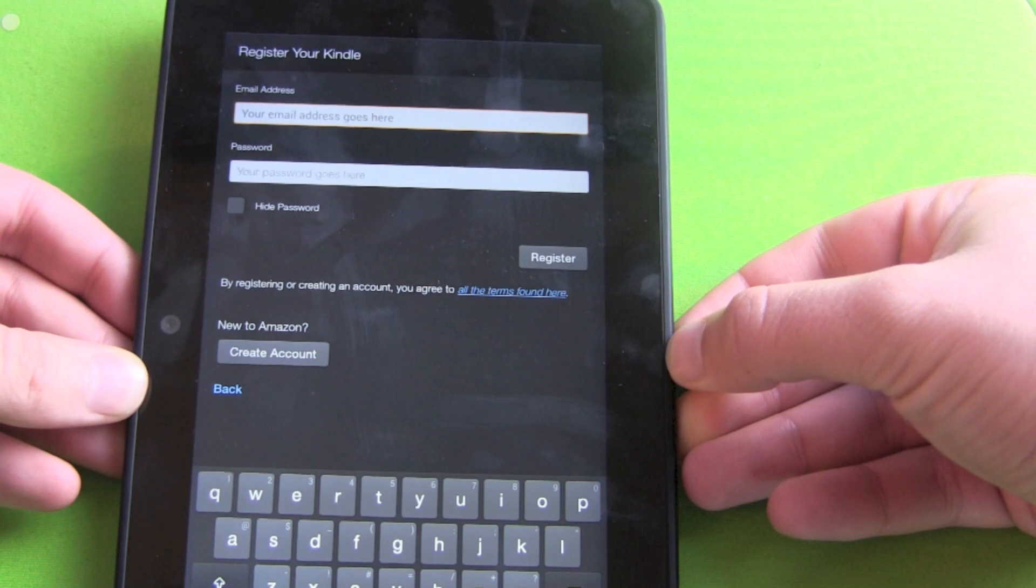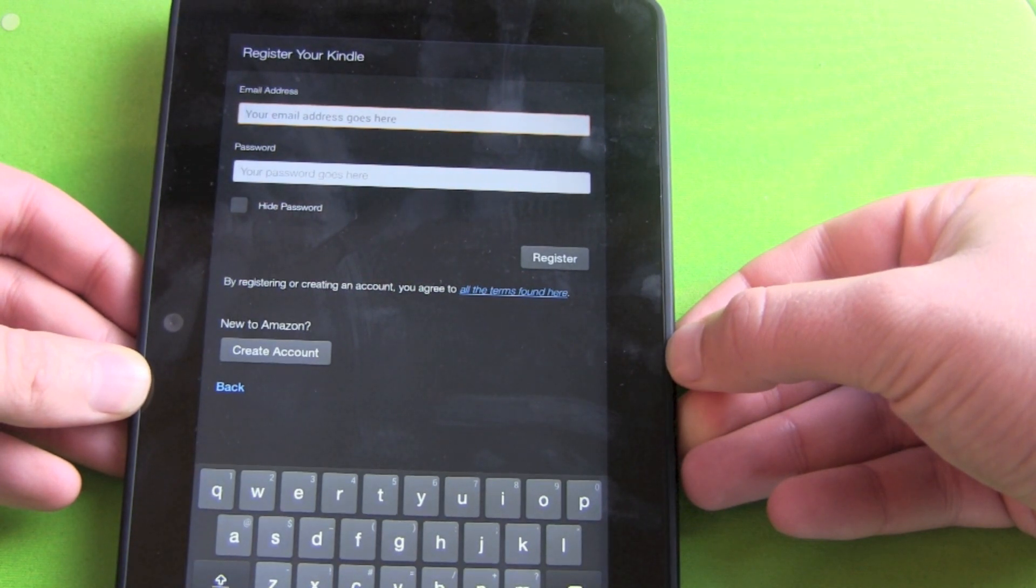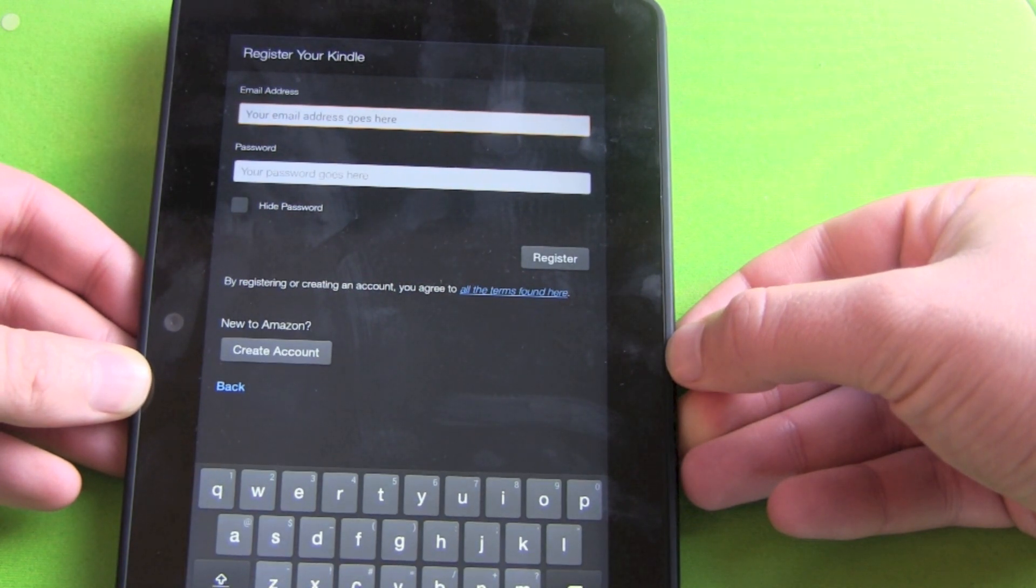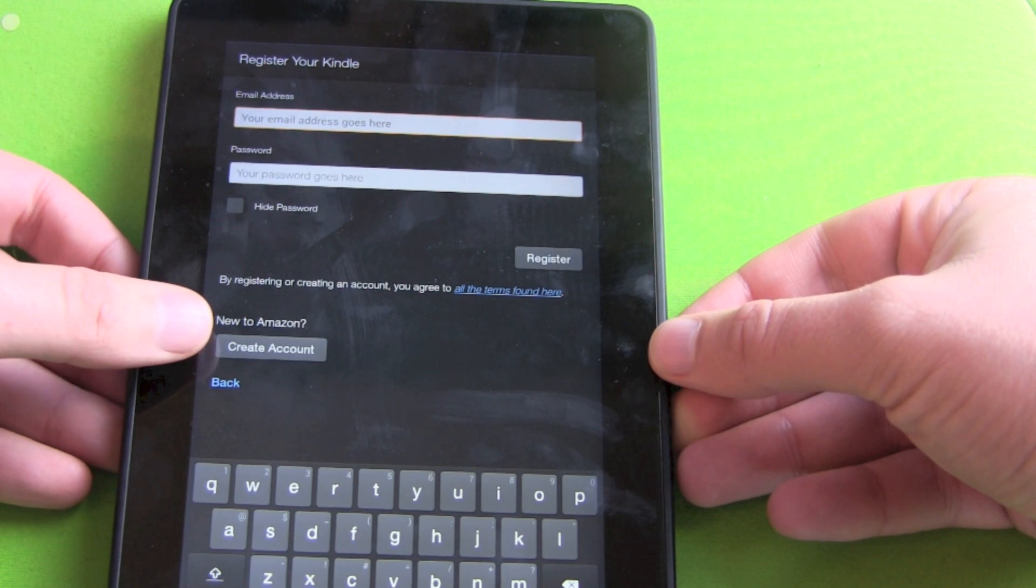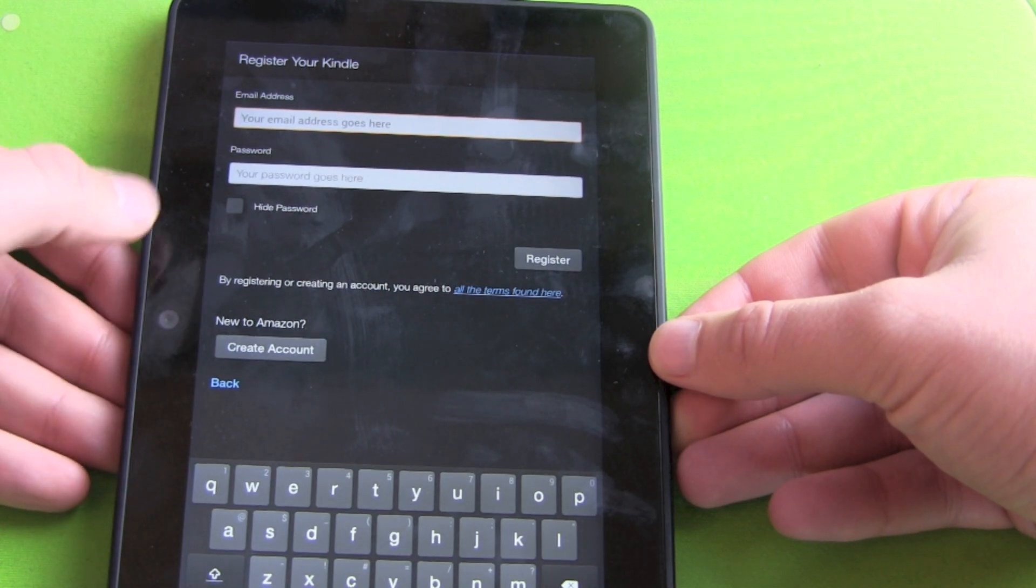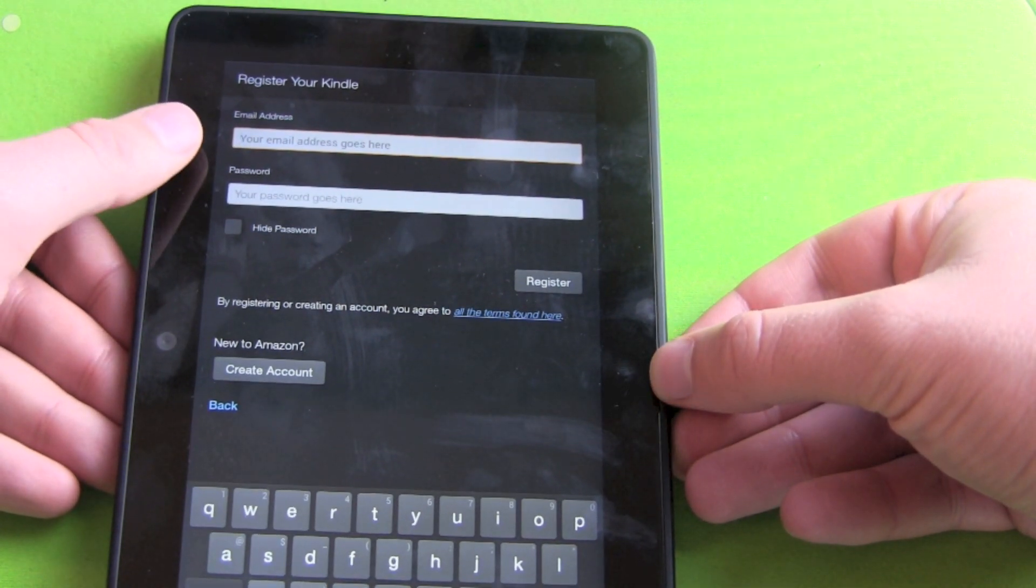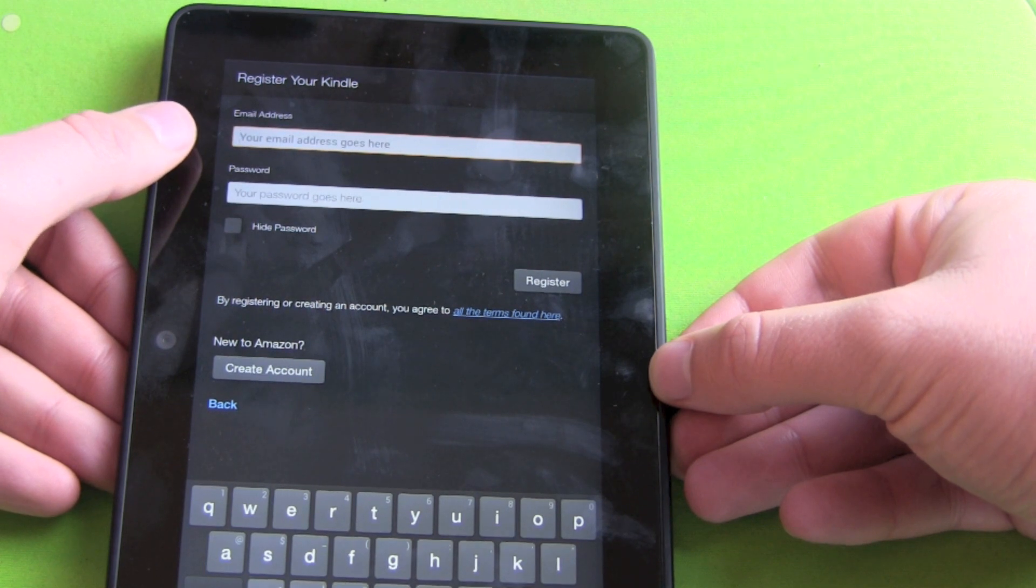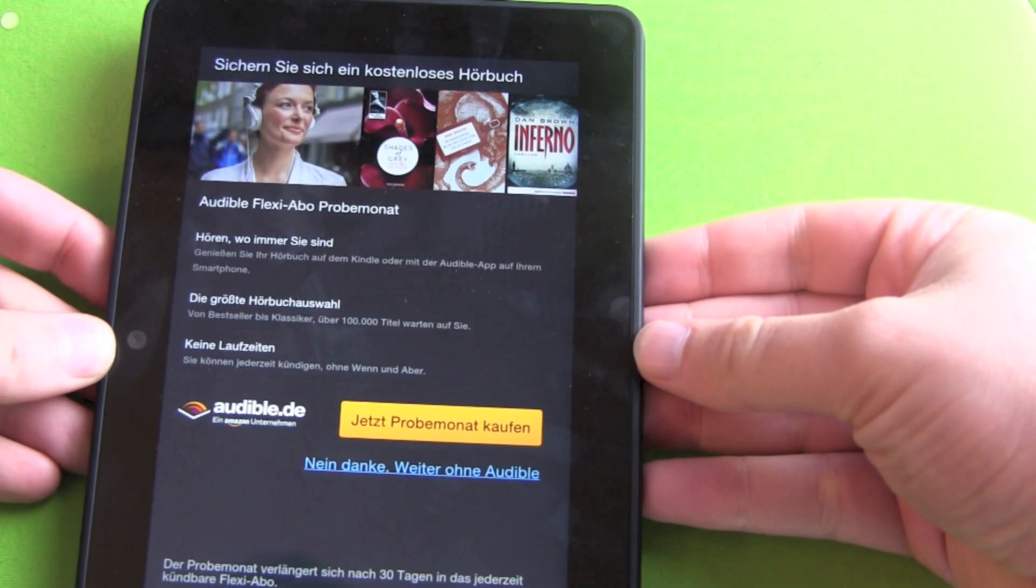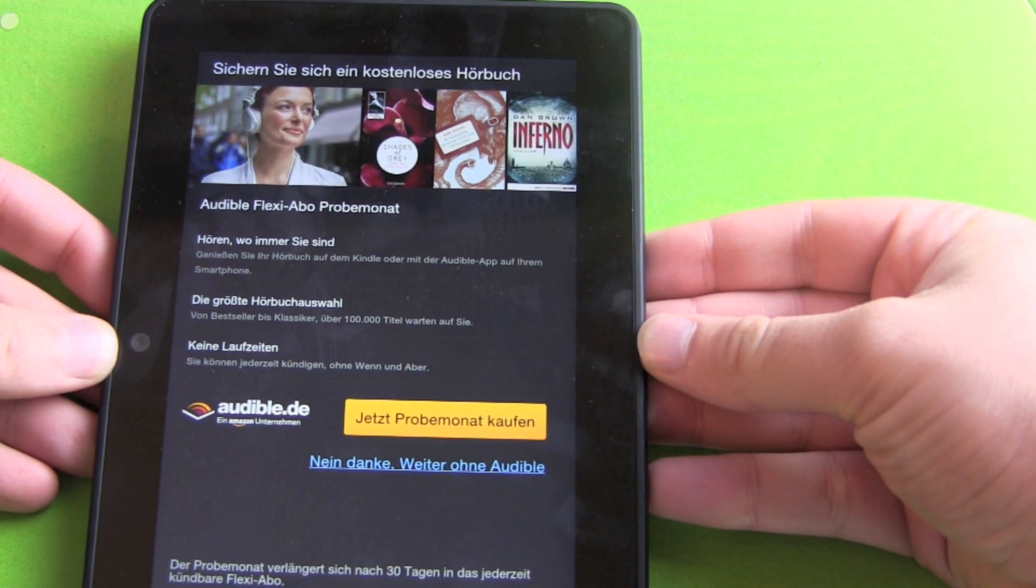Register your Kindle. Yes or no. We can register. New to Amazon. Create an account. It just wants us to enter our Amazon information. And there we go.